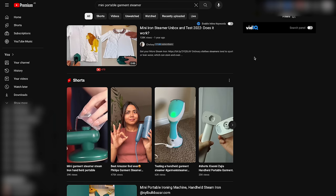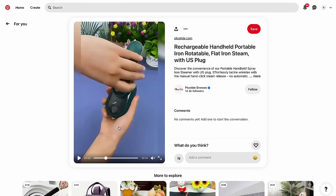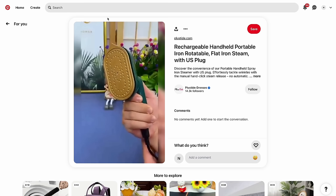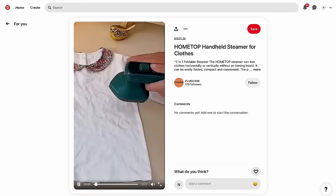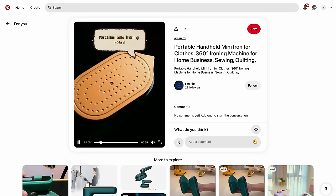I'll go back to YouTube now and continue finding content for the product and update you when I have enough clips for the ad. I've been searching around for about 15 minutes now and honestly didn't find any new content on YouTube, so I went to Pinterest and AliExpress, and there I found a bunch of content.